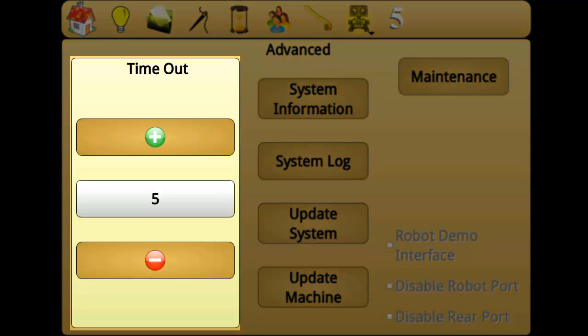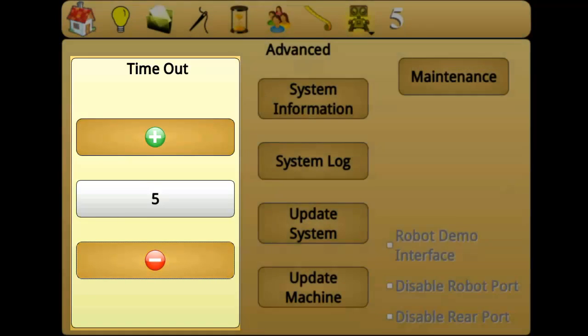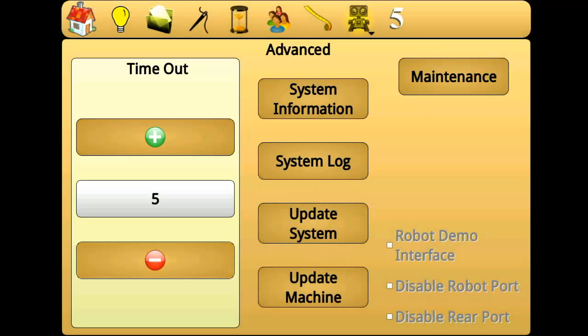Timeout in advanced settings lets you set how long in seconds a stitching mode will stay engaged without detecting any input from the quilter. Detecting input means that the encoders on the carriage and frame of your machine are no longer sending movement information to Perfect Stitch.